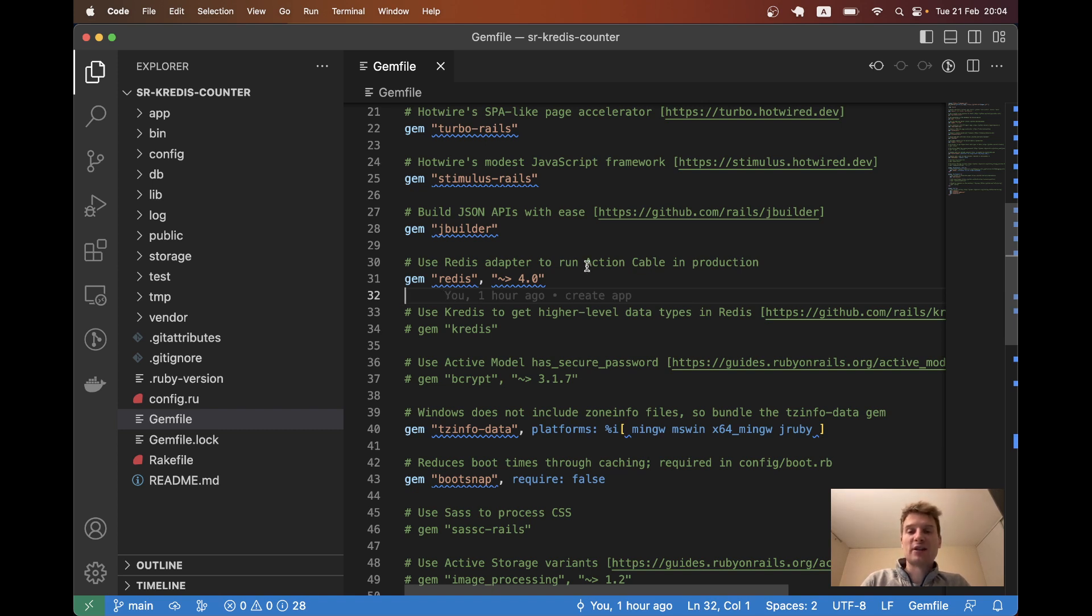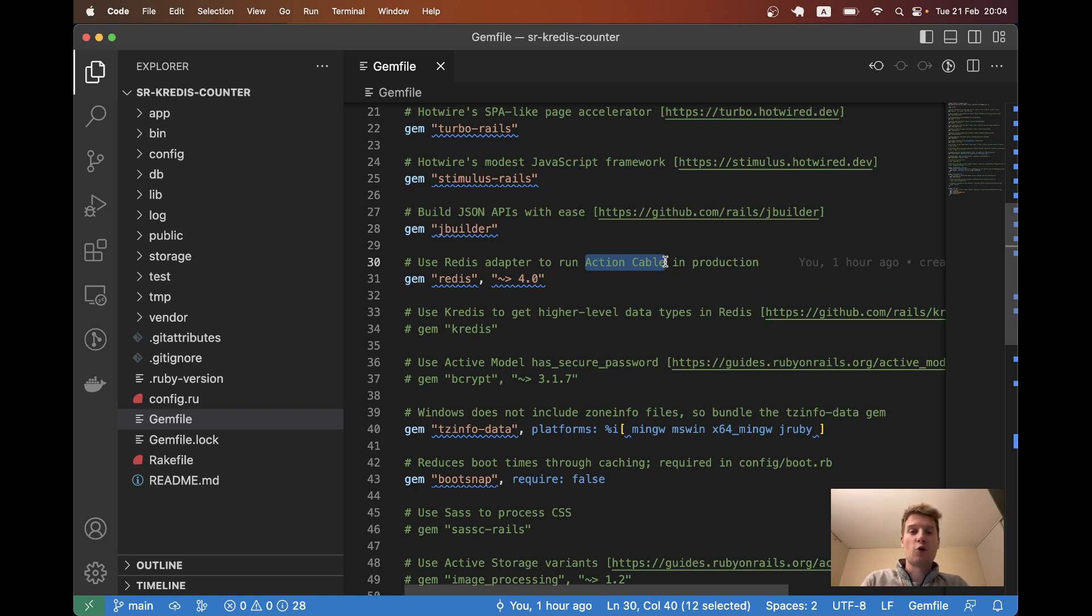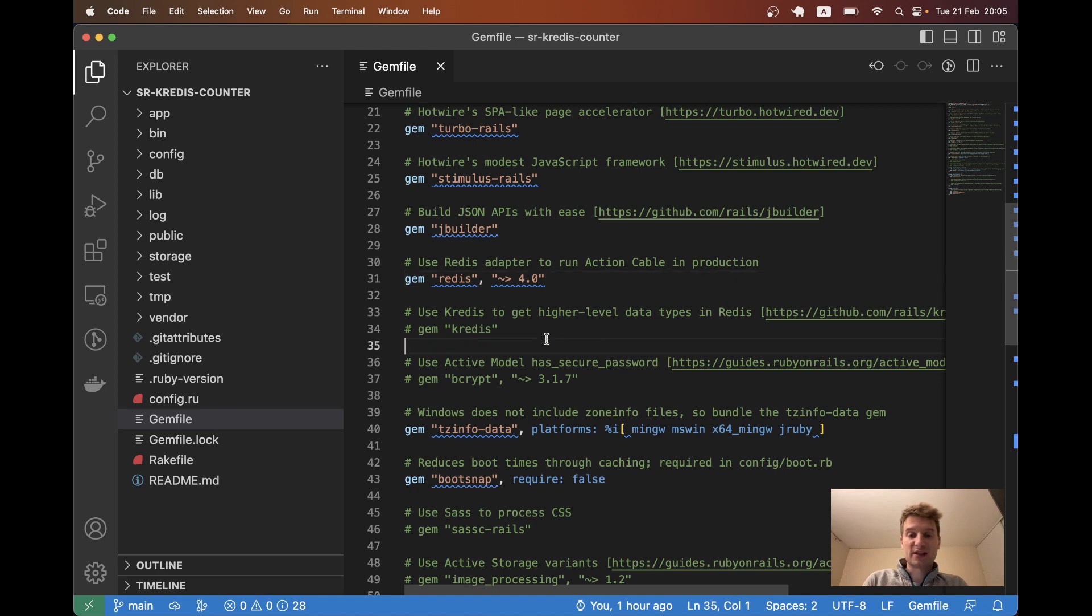It says that we need Redis to be able to run Action Cable. And if we need it for Action Cable, we also need it for Hotwire Rails to run TurboStream broadcasts via WebSockets. Also, we would often use Redis for background job processing. For example, whenever we use Sidekiq for background jobs, we would also need Redis. So we've already got Redis by default in a Rails application. And there is Kredis.